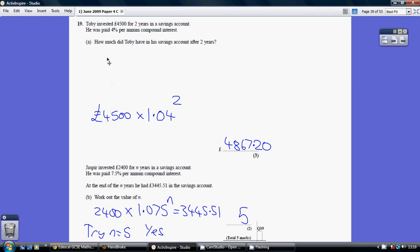So you start off with the amount being invested, so 4,500, and this is multiplied by the multiplier to a power. Now how do we work out the multiplier? Well, because the rate of interest, compound interest is 4%, the multiplier is 1.04.